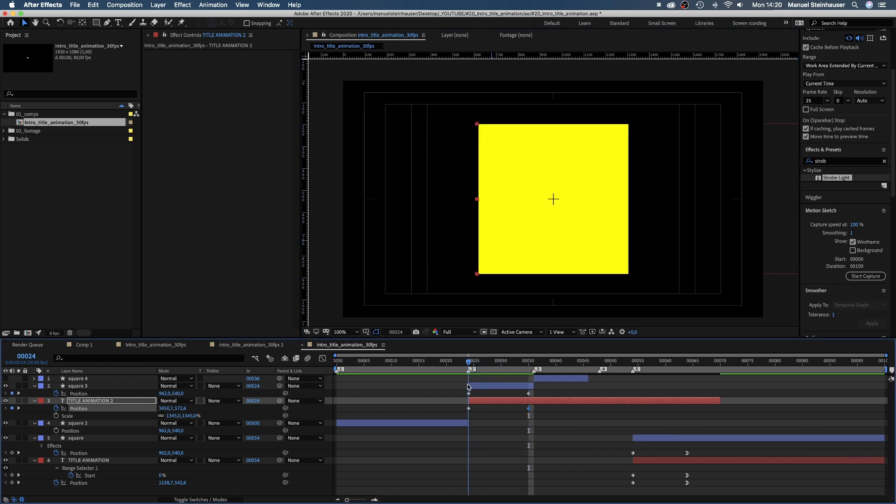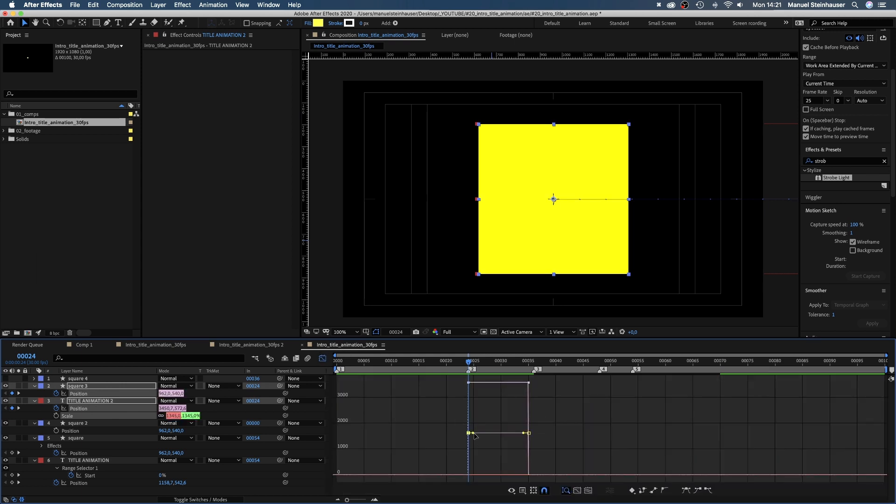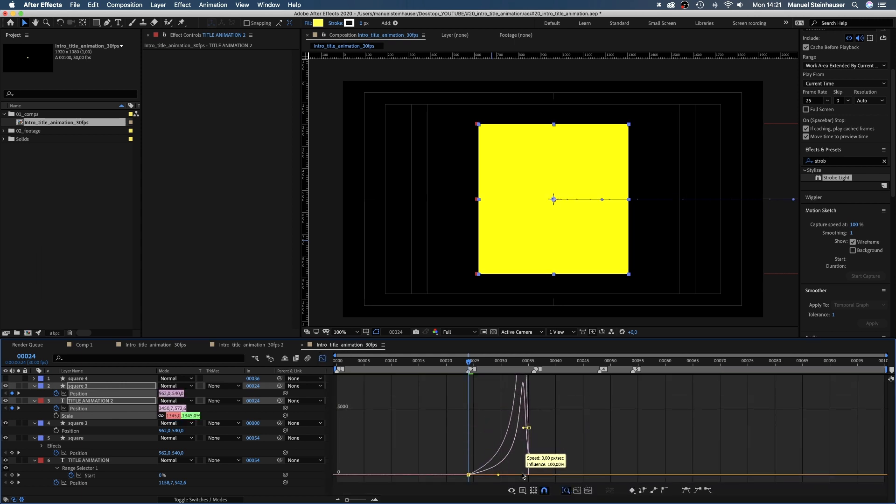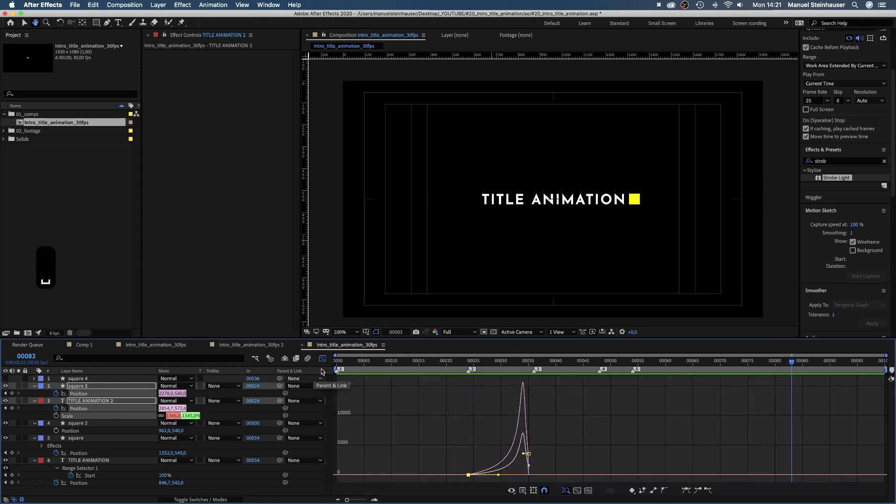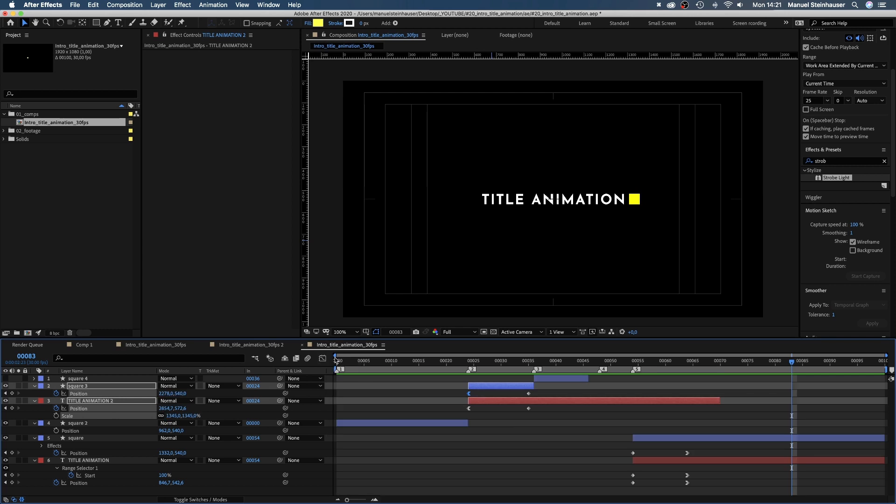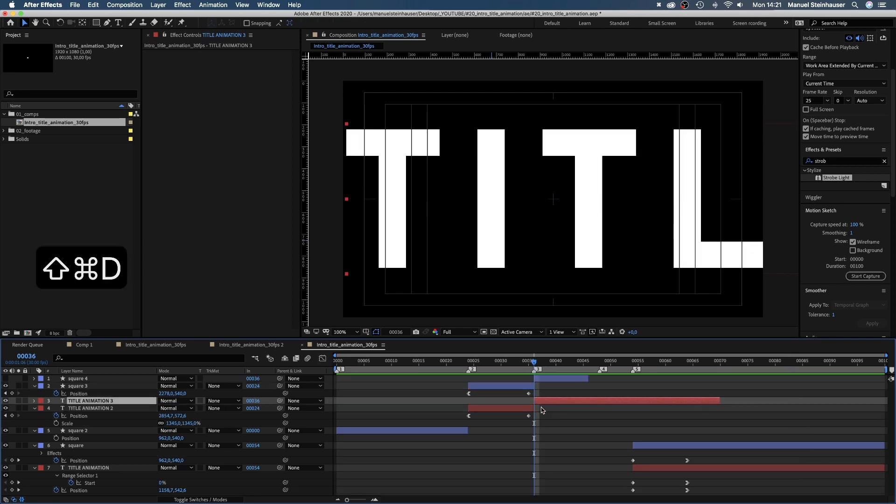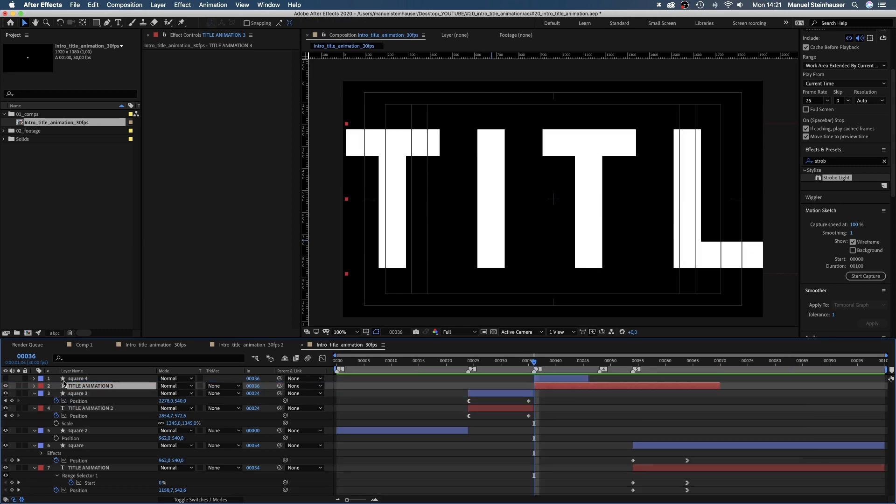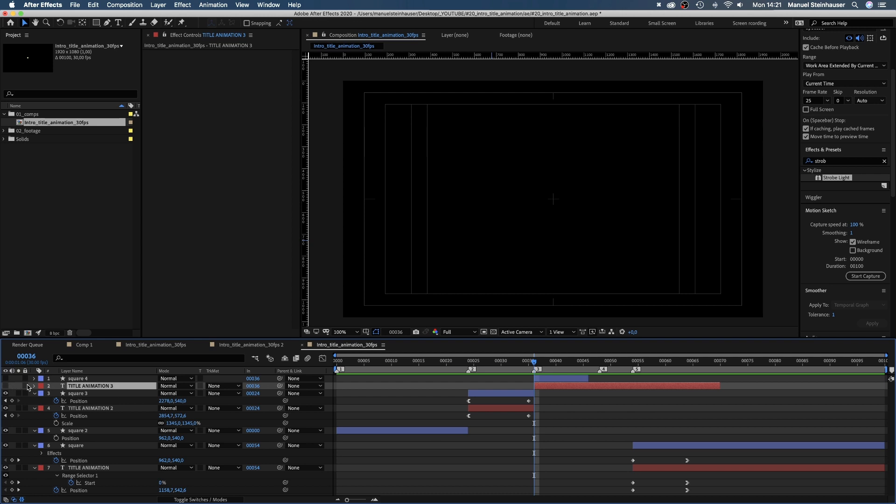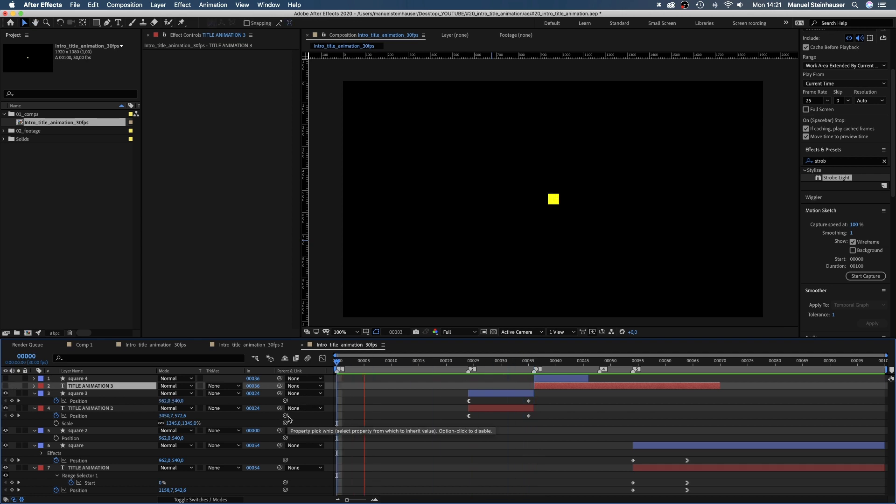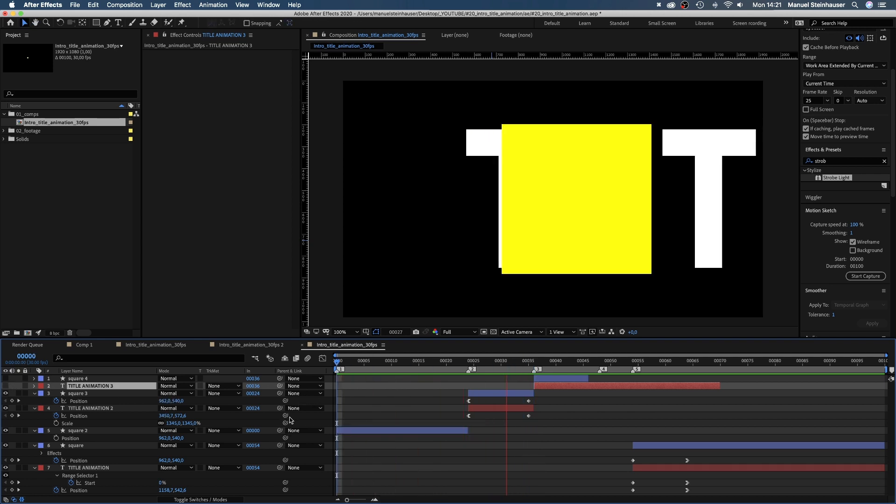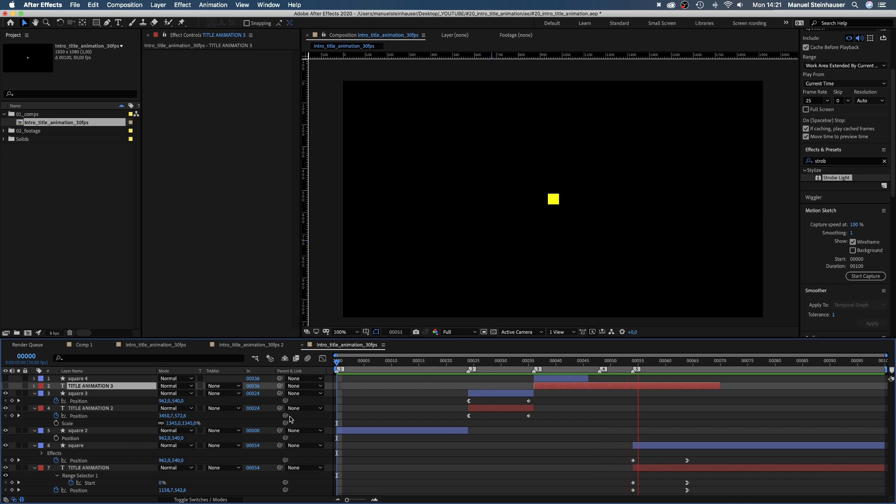Next, we ease the beginning of the animation in the graph editor. Let's split the text layer at 36 frames as well. Important is that the speed of the animation fits to the end which we already animated. Looks good for me.